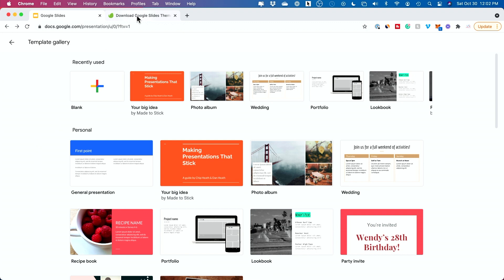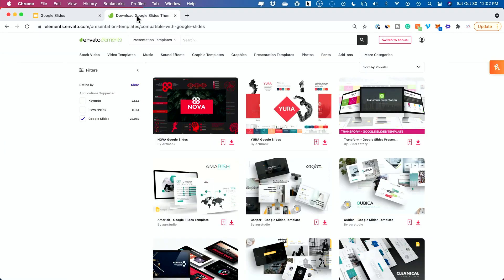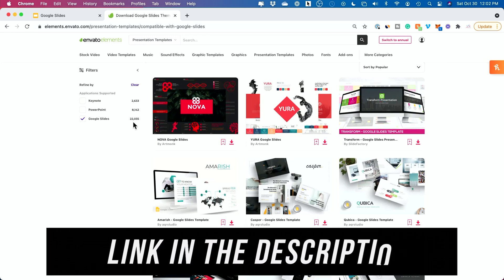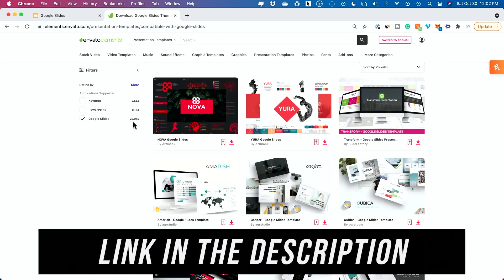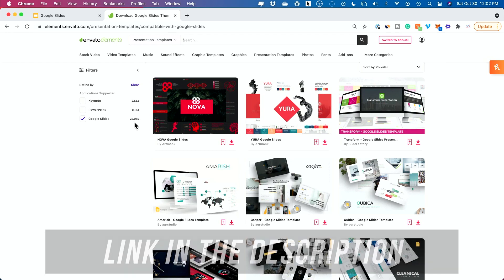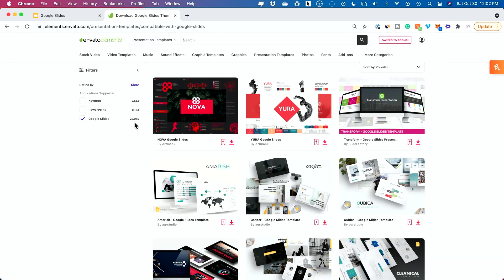So I recommend another platform that has over 22,000 different templates to choose from and this is called Envato Elements and I'll put a link below this video to this platform. And one of the reasons why I like this over some other platforms is the quality of the presentations. I'll show you one as an example here with this video as we go ahead and customize it.